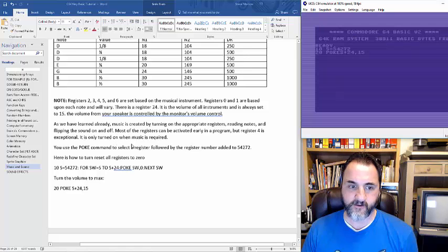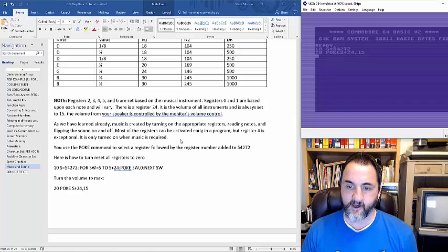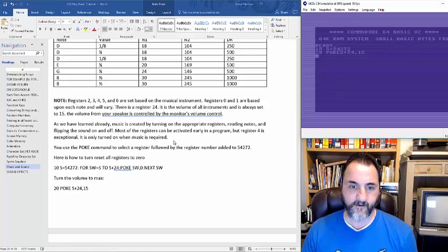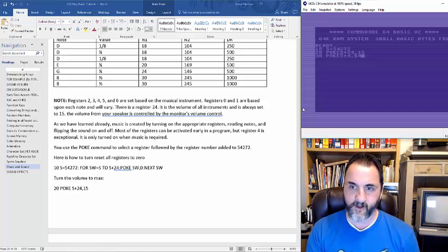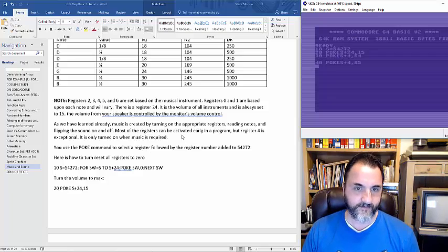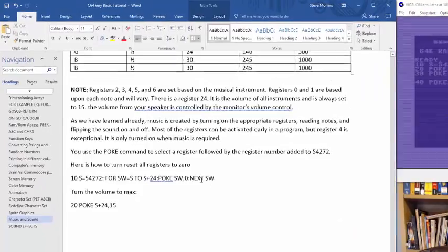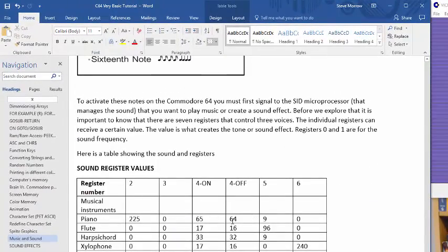Register 4 is really how you turn a sound on and off. If you leave the sound on and don't turn it off, you're going to have a long series of tones. It's always important — you do poke S plus 4 comma whatever value to turn it on, and then you turn it off later with poke S plus 4 comma 64. So 64 is off and 65 is on.